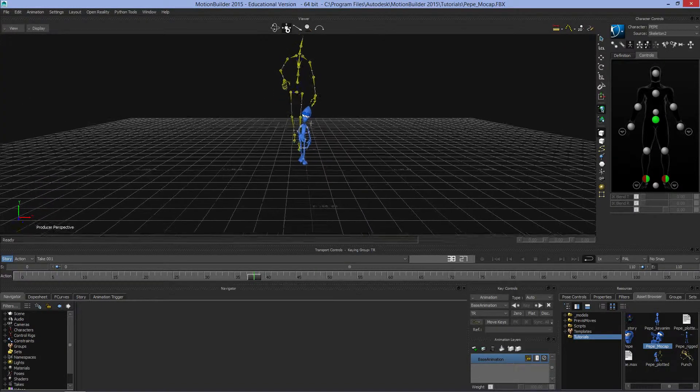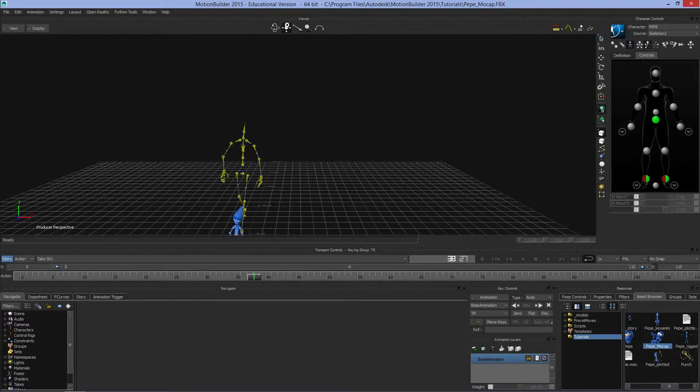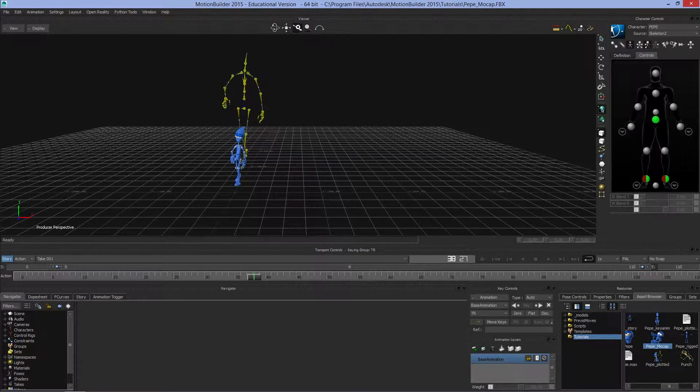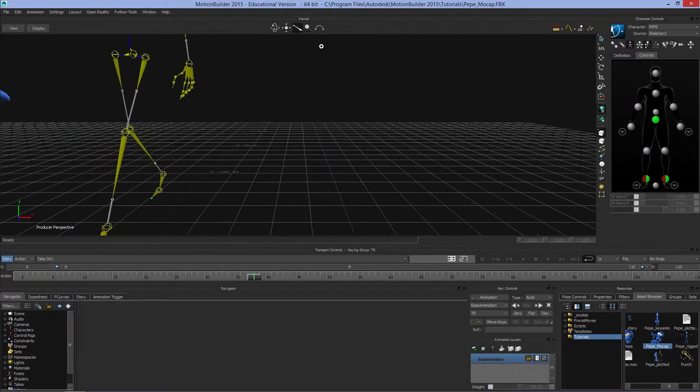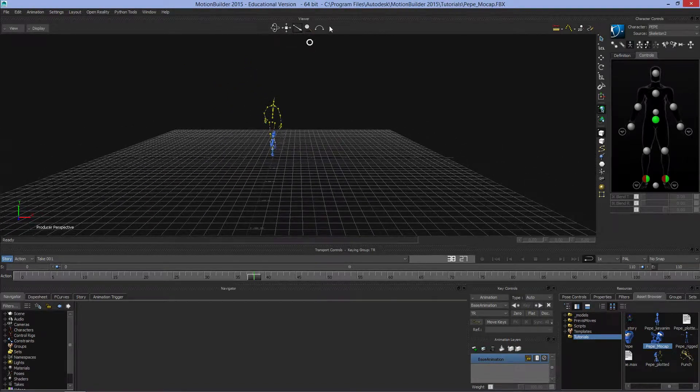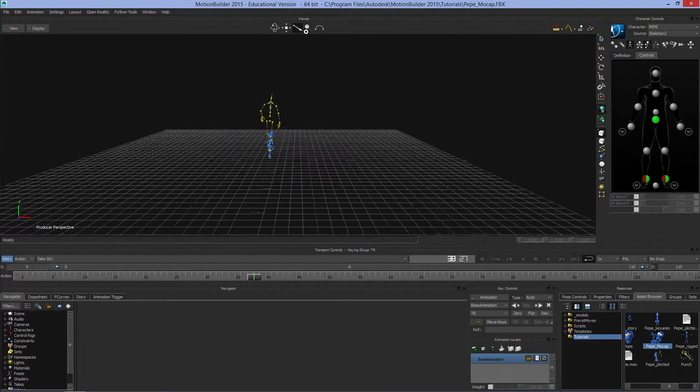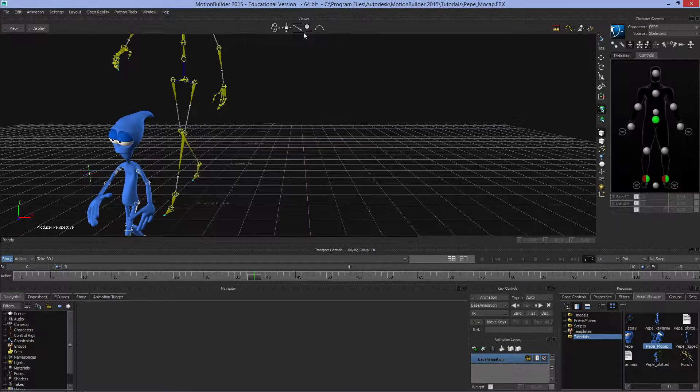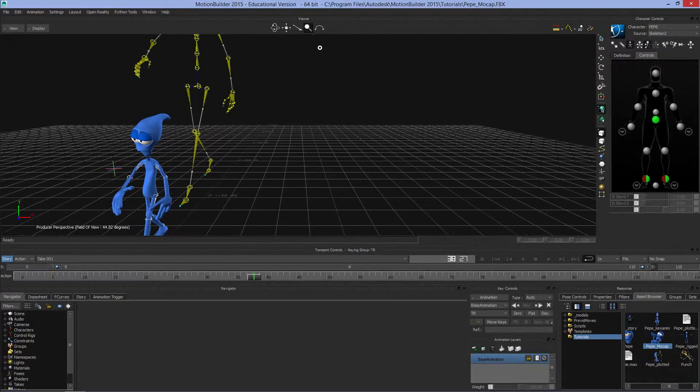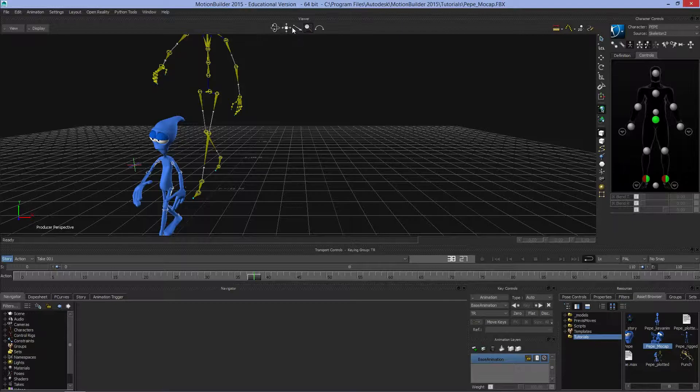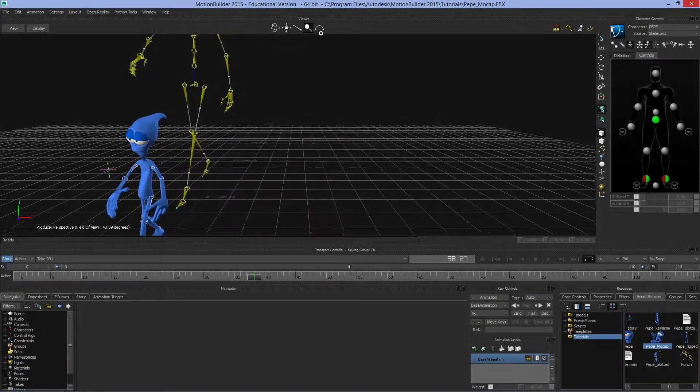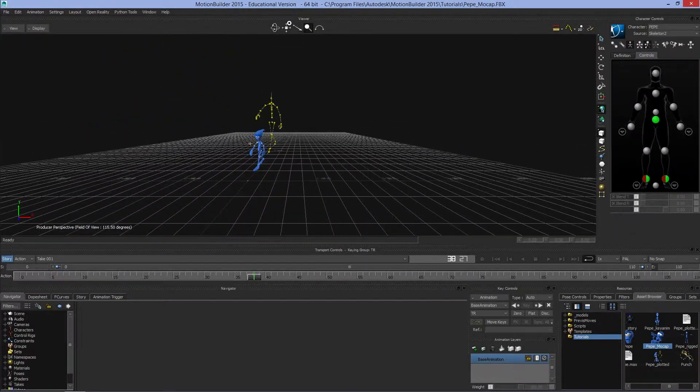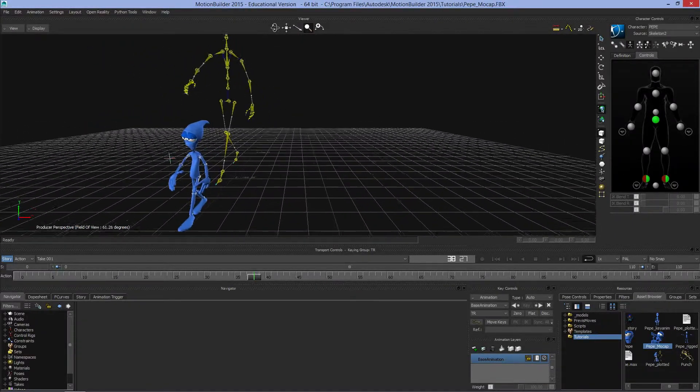This is a slightly confusing one. This looks like a magnifying glass and you would think it's for zoom. In fact, it's labeled zoom. But what it's really doing, if you watch down here, is changing the field of view. It's the equivalent of changing lenses.